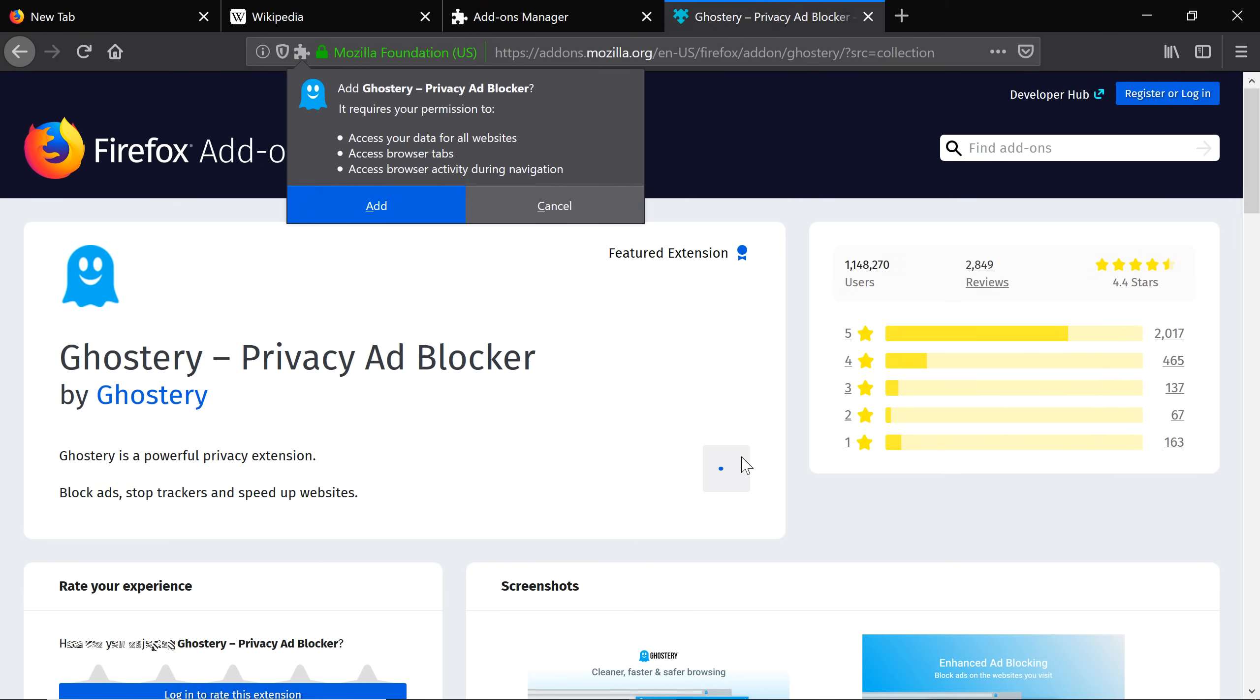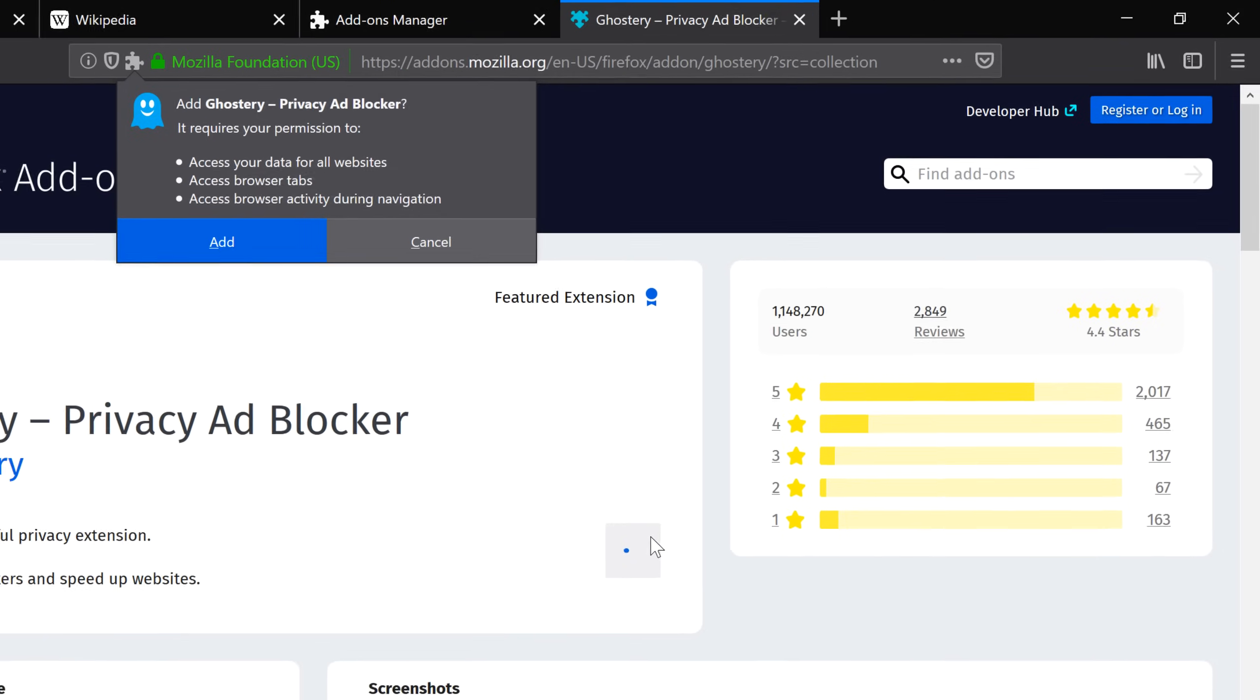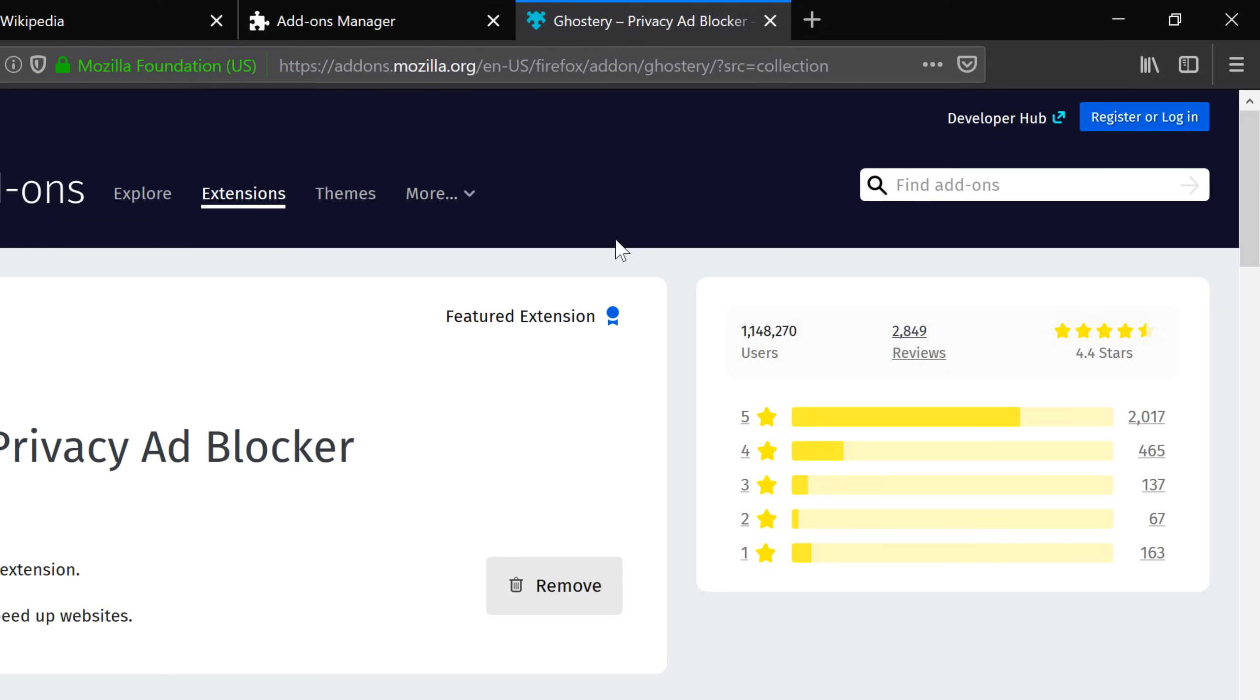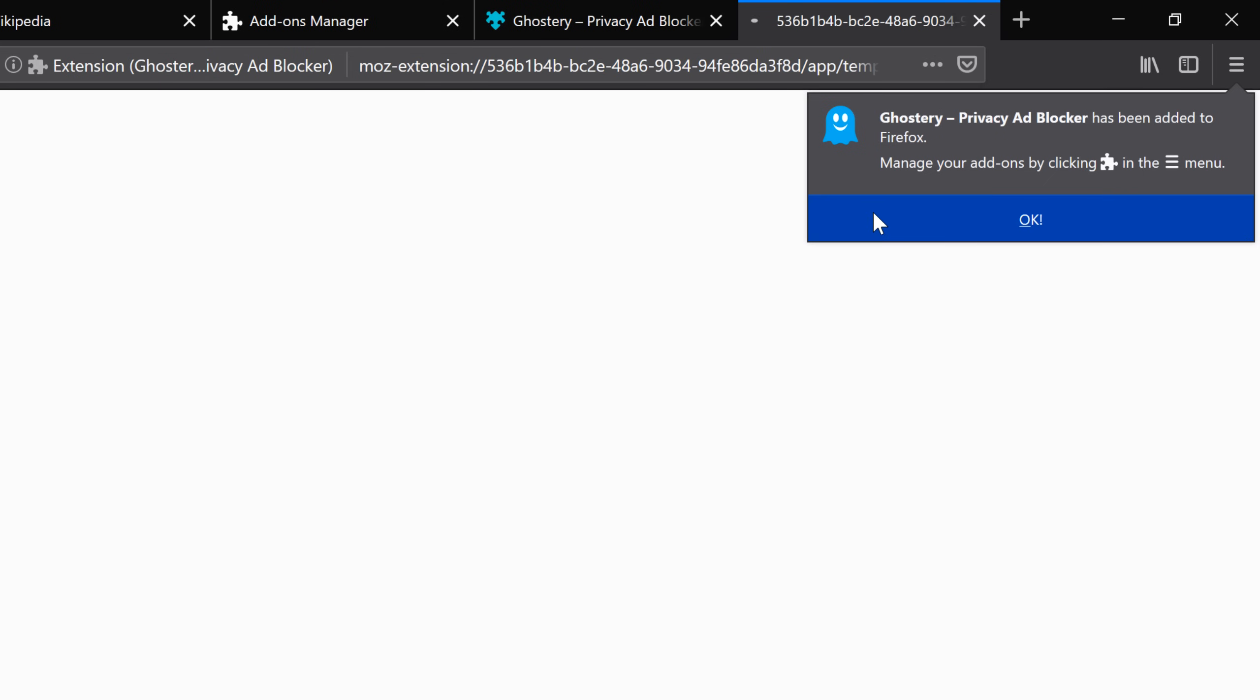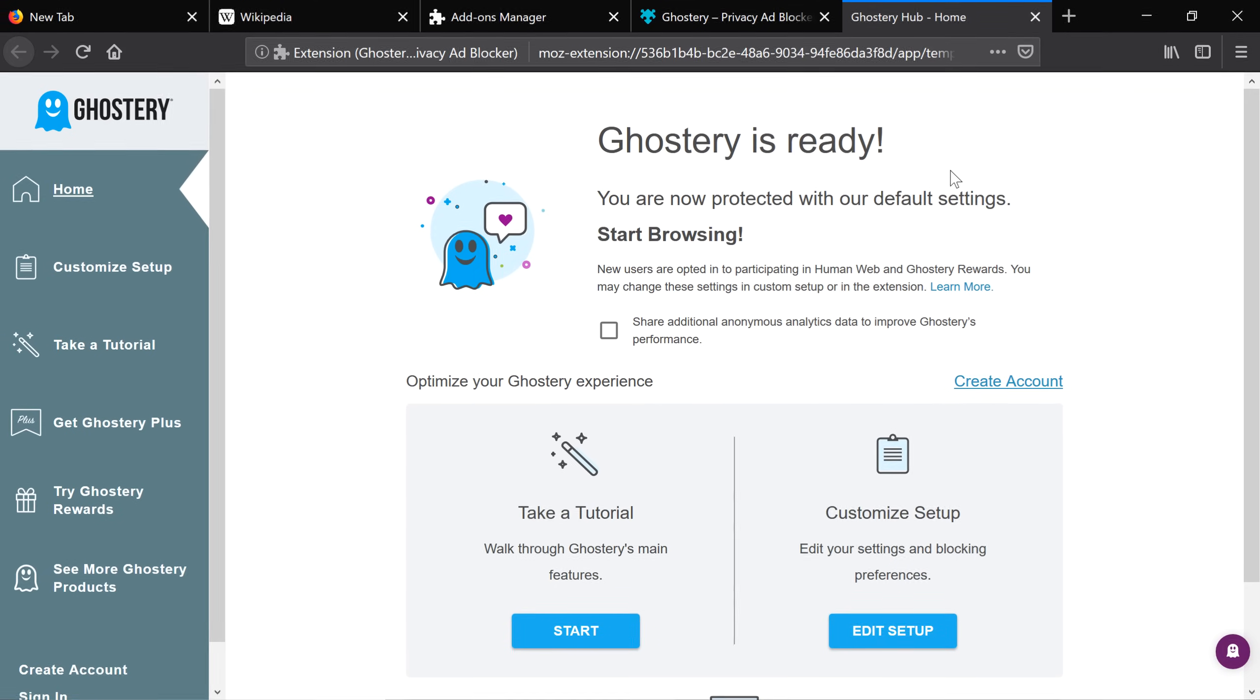Keep in mind that some extensions may ask for many permissions and may put your security at risk. So make sure to read this information carefully. If you agree, click Add. Then click OK to add it to your extensions list.